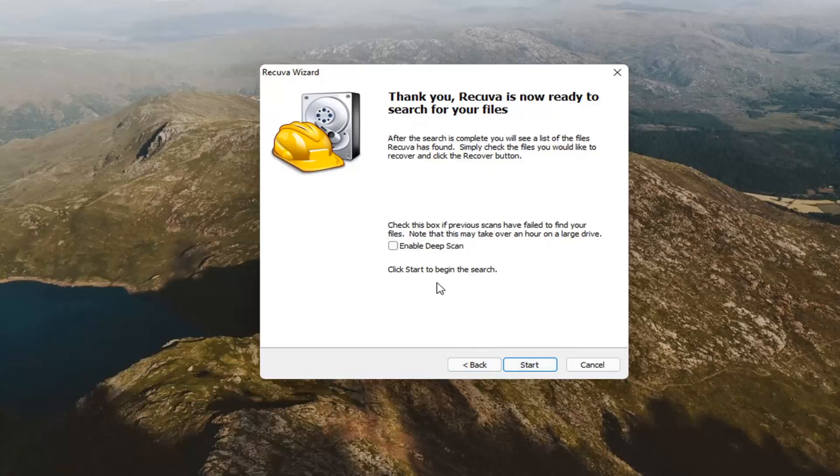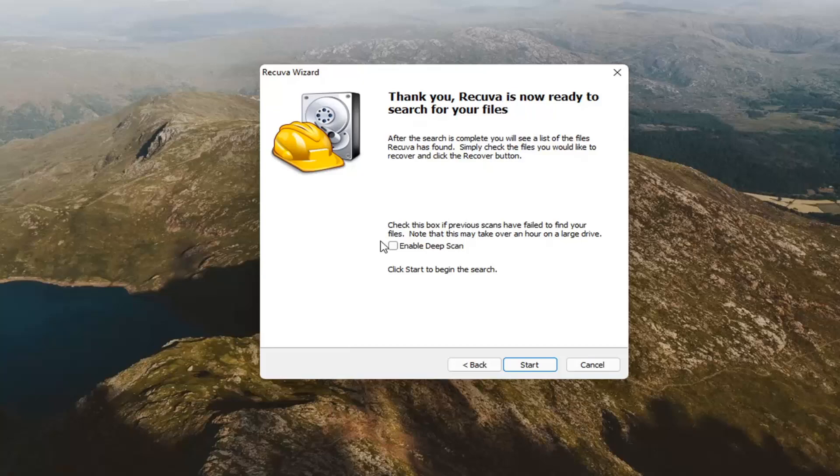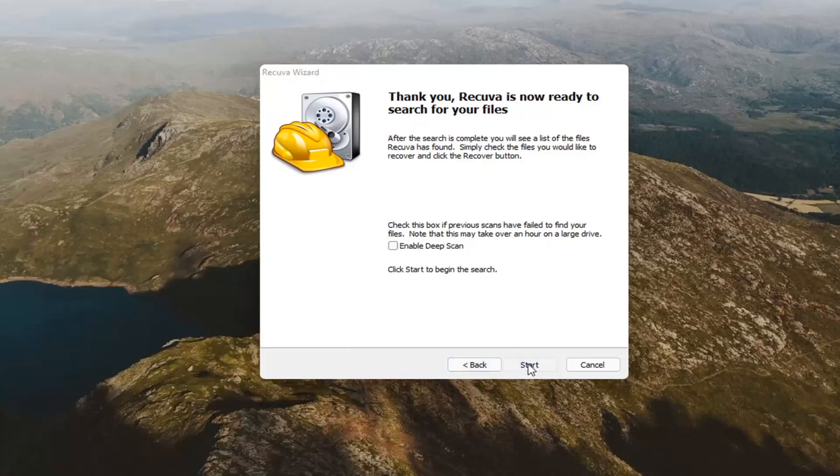You can check mark the box to enable deep scan. I generally would not recommend that unless you've already exhausted the first scan option and now you have to go back through it again. Then you can select the deep scan, but we're just going to go ahead and select start.